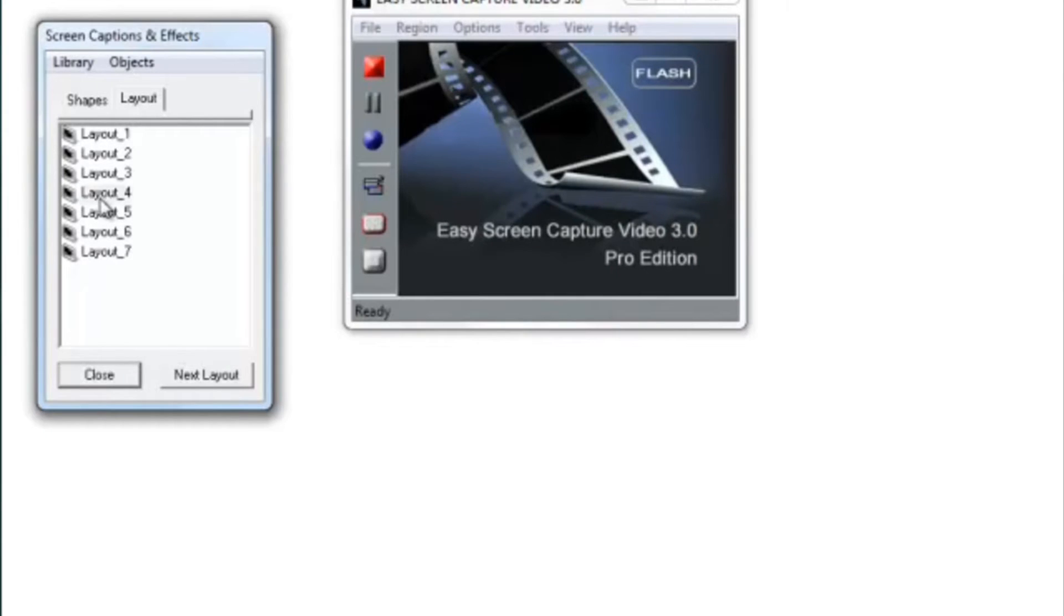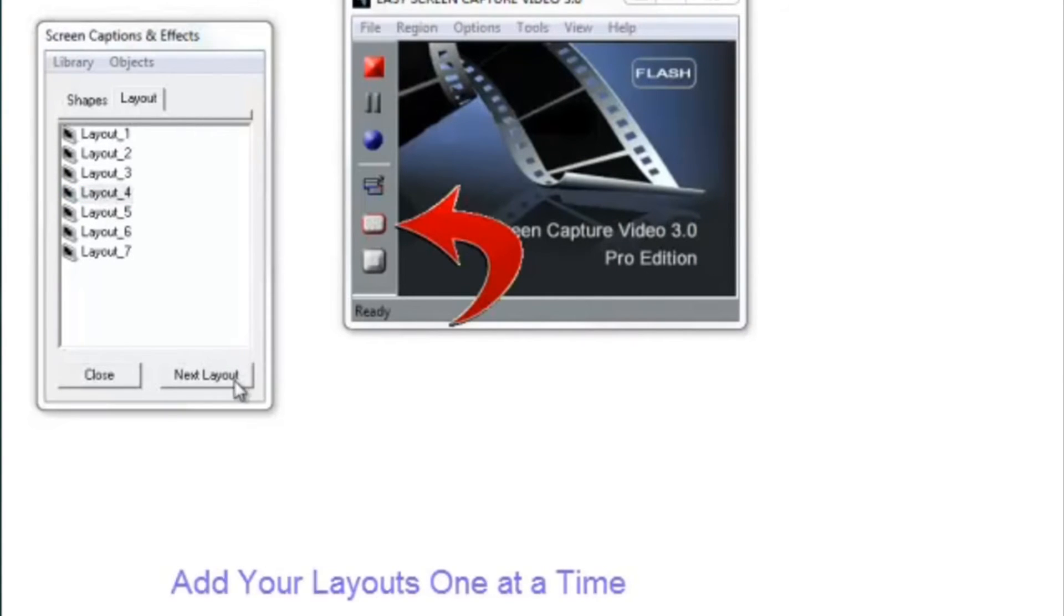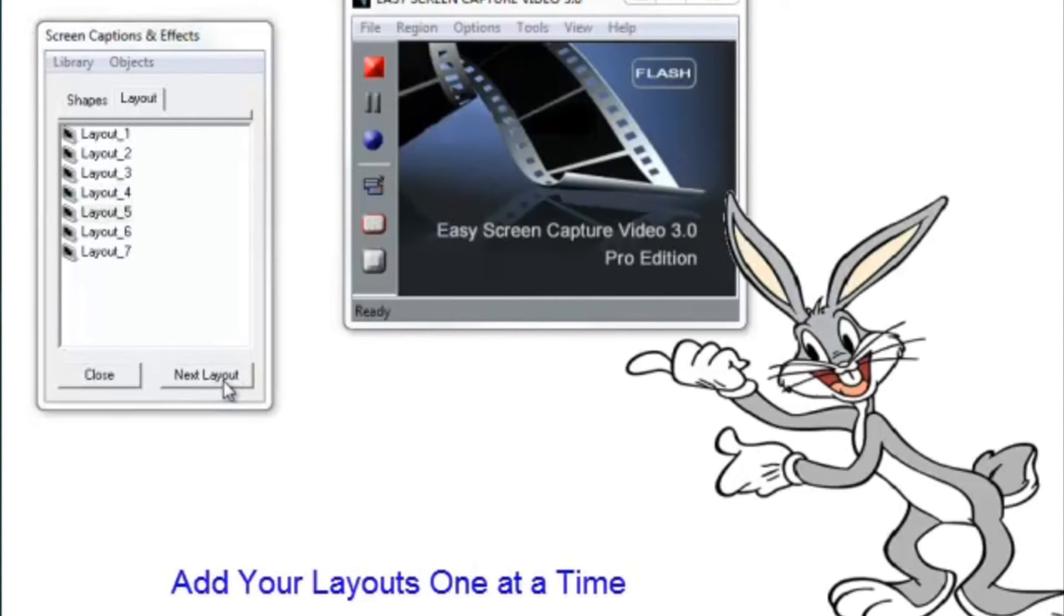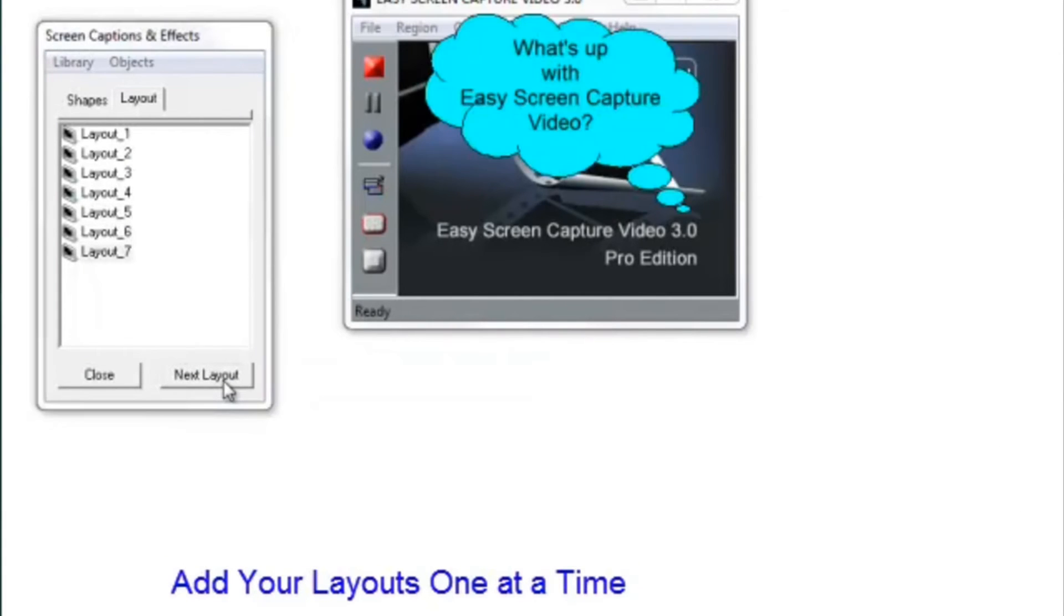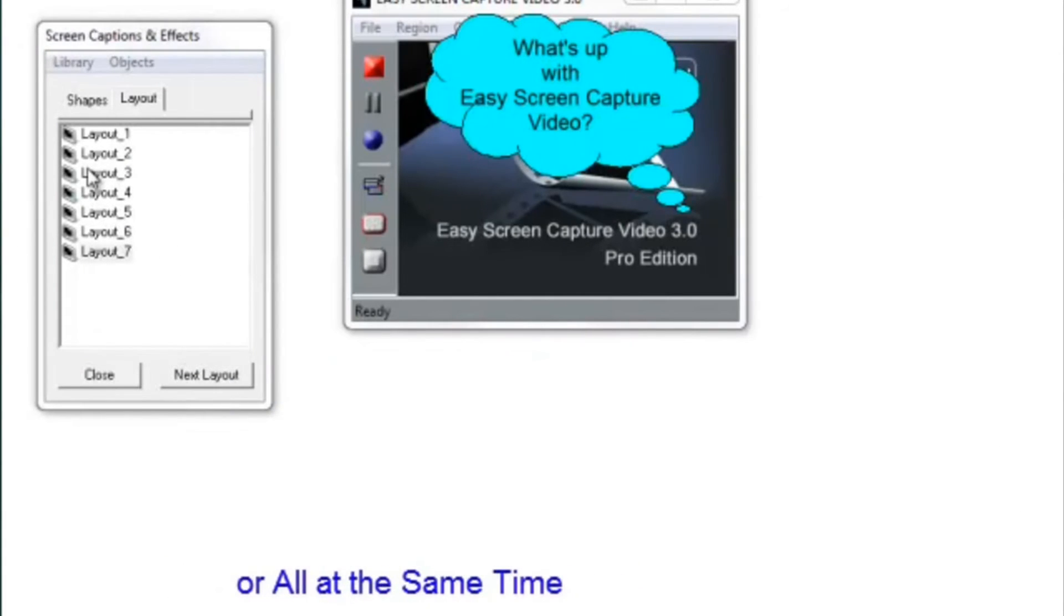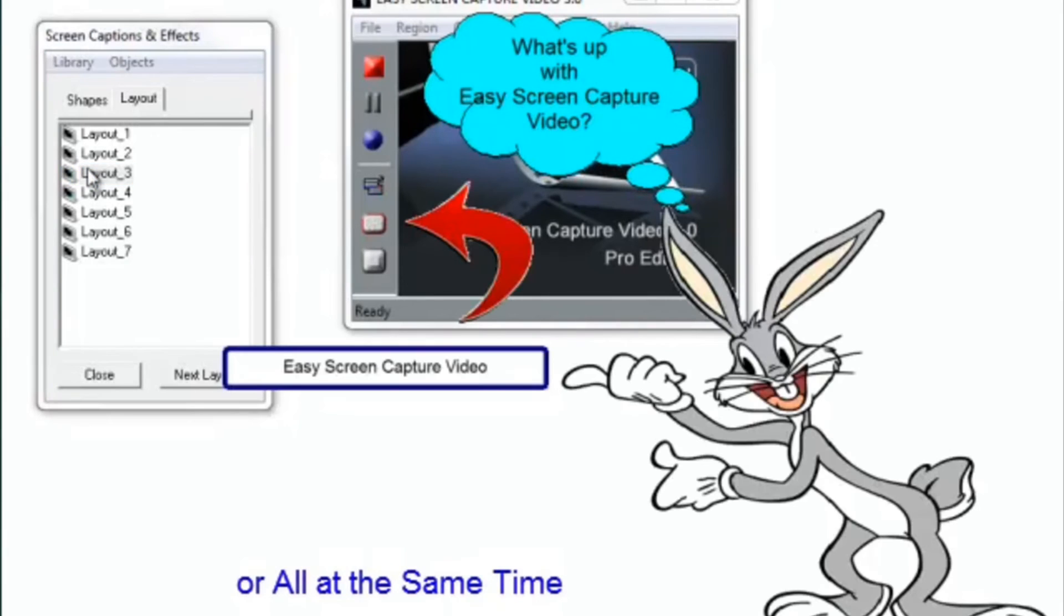Then, you set it up on your layouts. You can add those one at a time so they can be timed perfectly for your presentation, or you can just add them all at the same time.